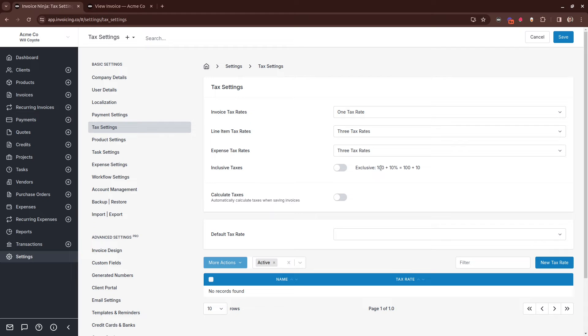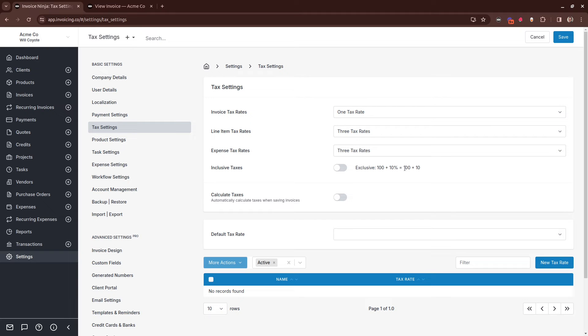Inclusive taxes determines whether the price includes the tax or excludes it. For example, here the Inclusive Taxes toggle is off, which means taxes are added on top of the invoice amount. So a $100 invoice with a 10% tax would equate to $100 plus $10.